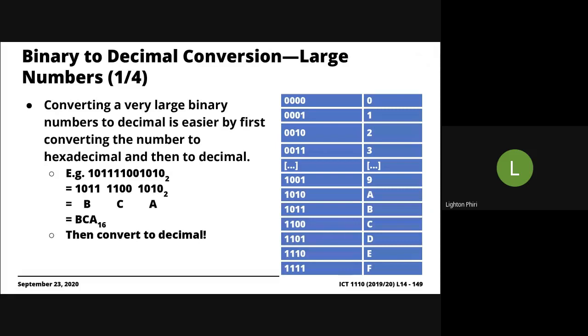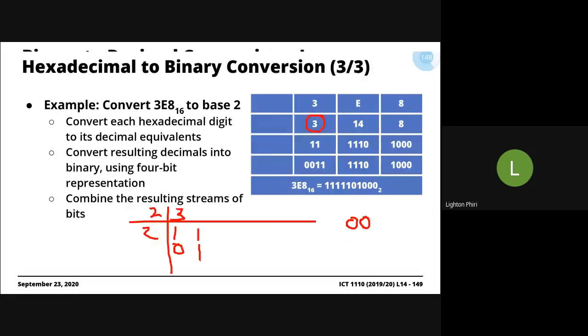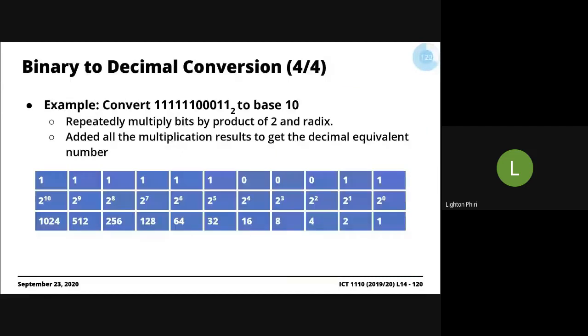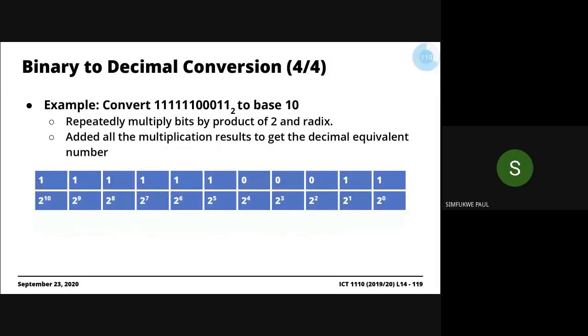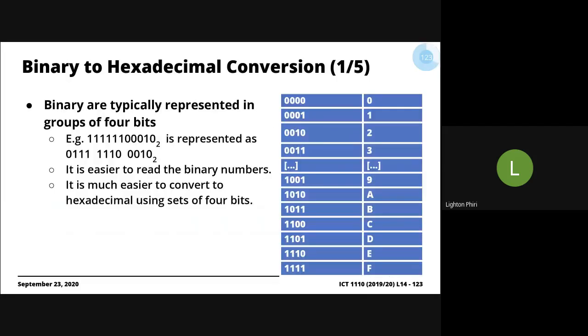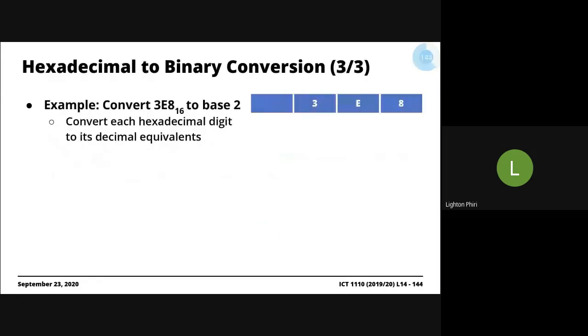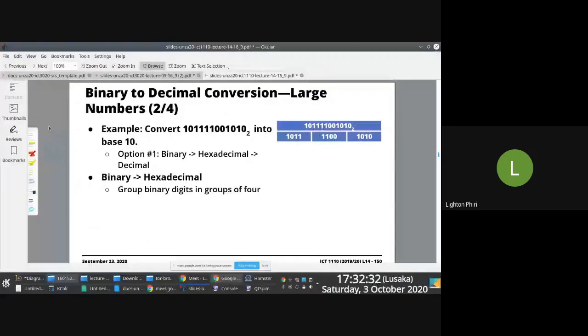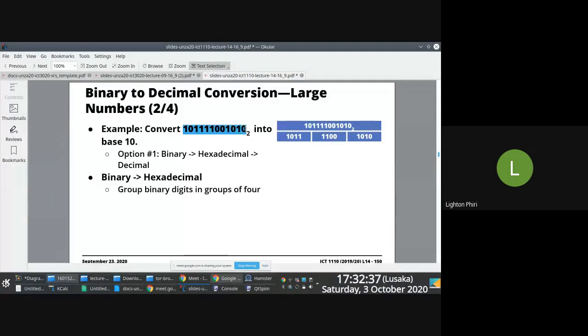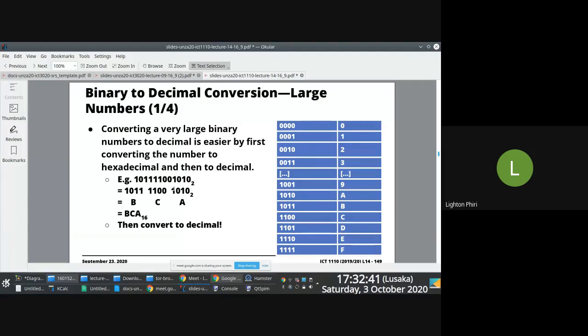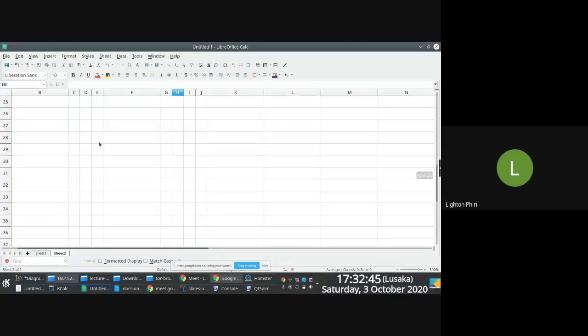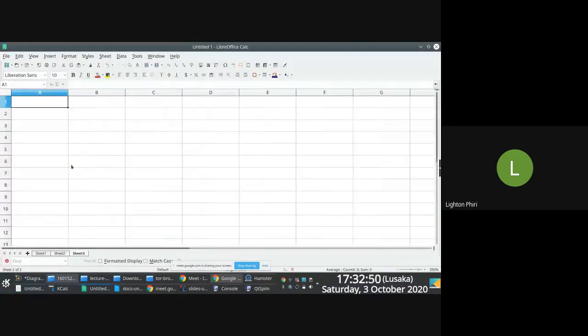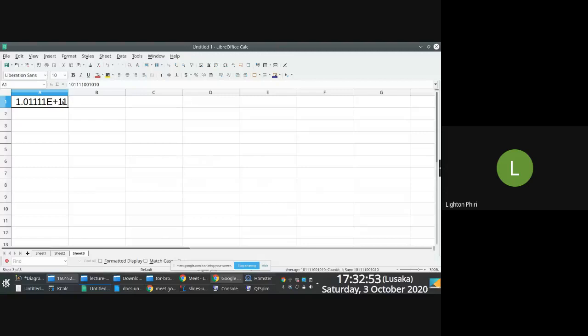Did we not do binary to decimal? I thought we did. Good stuff. Now, this is another method, right? So, if you remember, when we're converting binary to decimal, what we were doing was we were repeatedly multiplying. I don't know if you remember what we were saying. You see what we did last time, right?